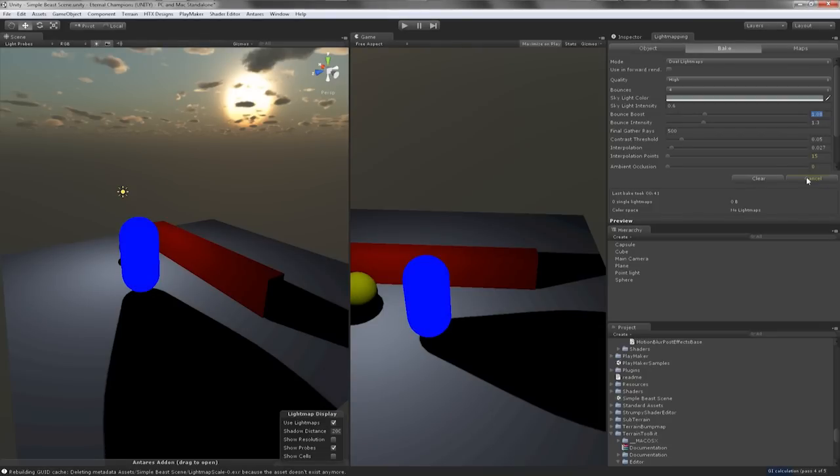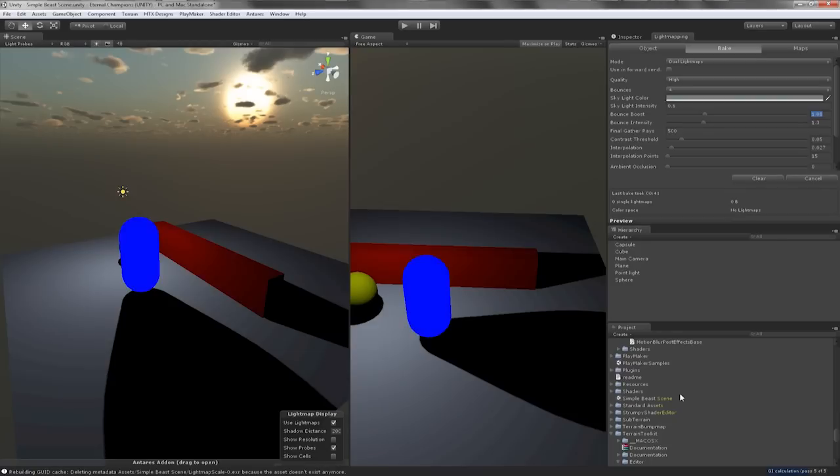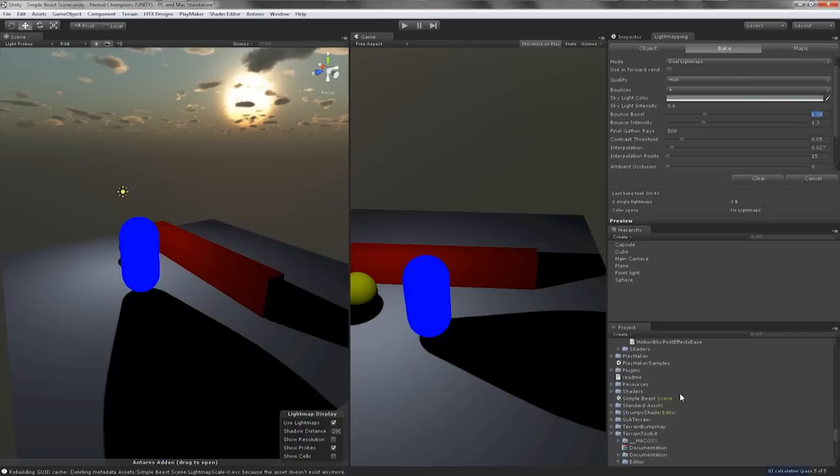But for testing purposes I recommend not altering the lightmaps until you're sure they're done. Also if you're baking a new lightmap Beast will overwrite the old one without warning.